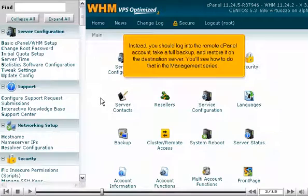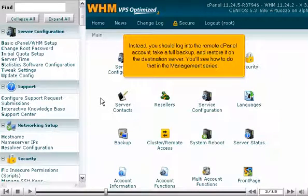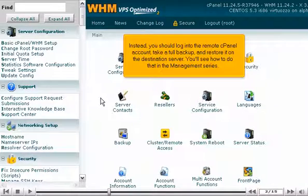Instead, you should log in to the remote cPanel account, take a full backup, and restore it on the destination server. You'll see how to do that in the management series.